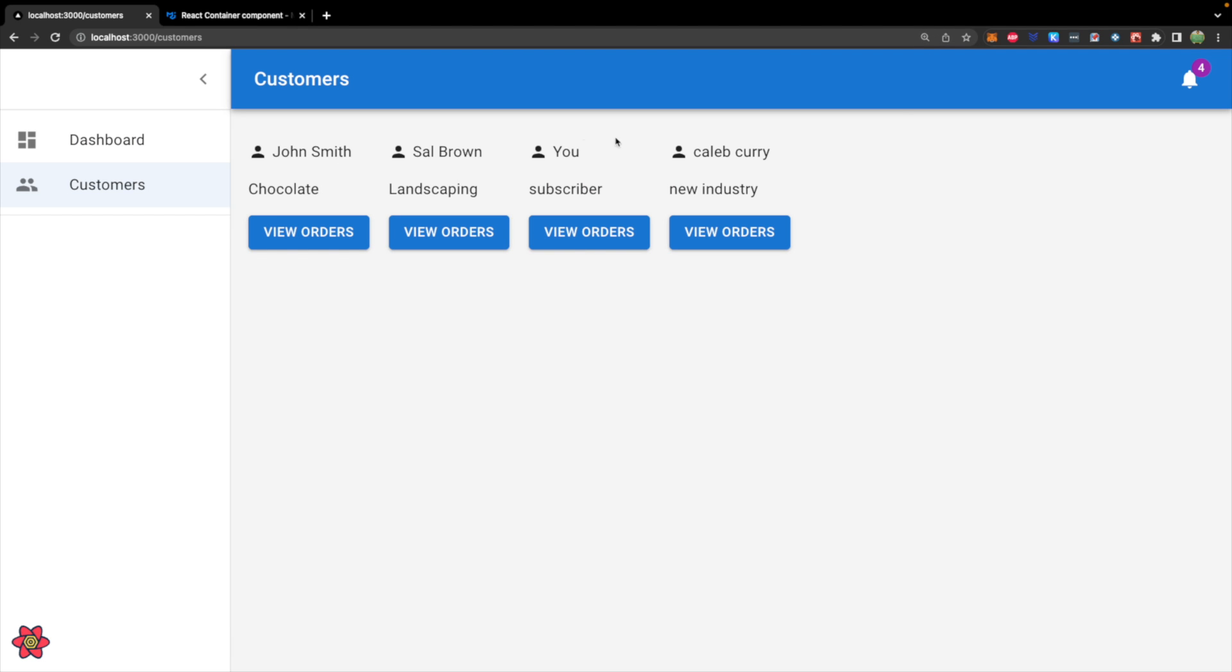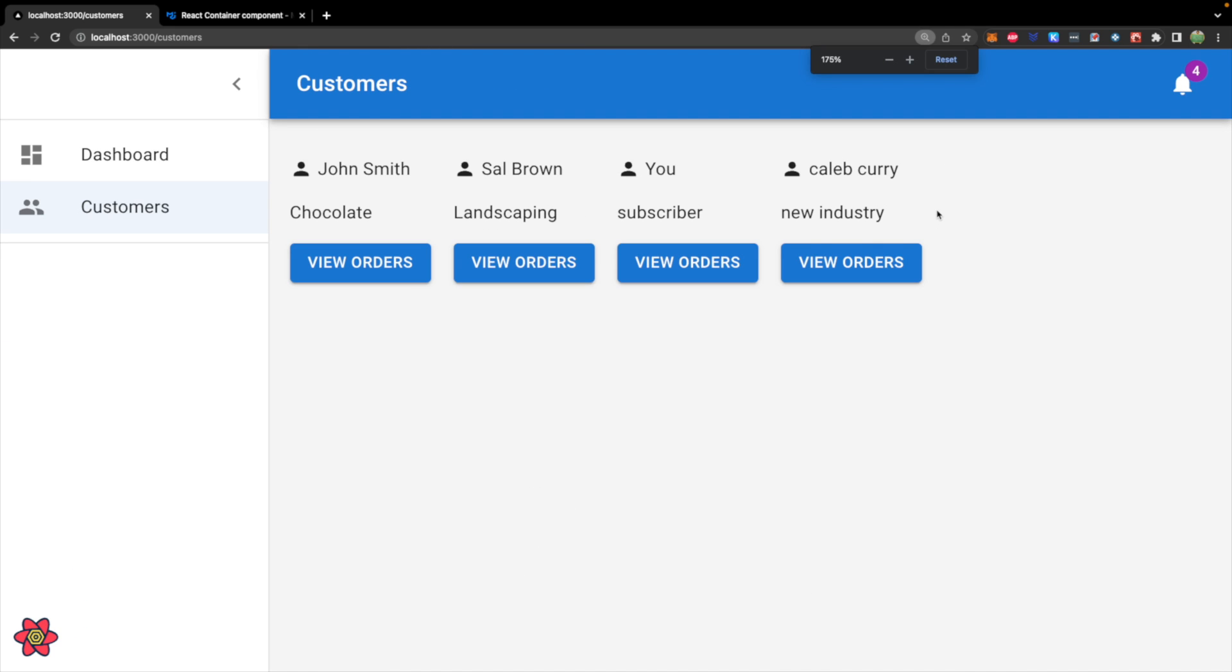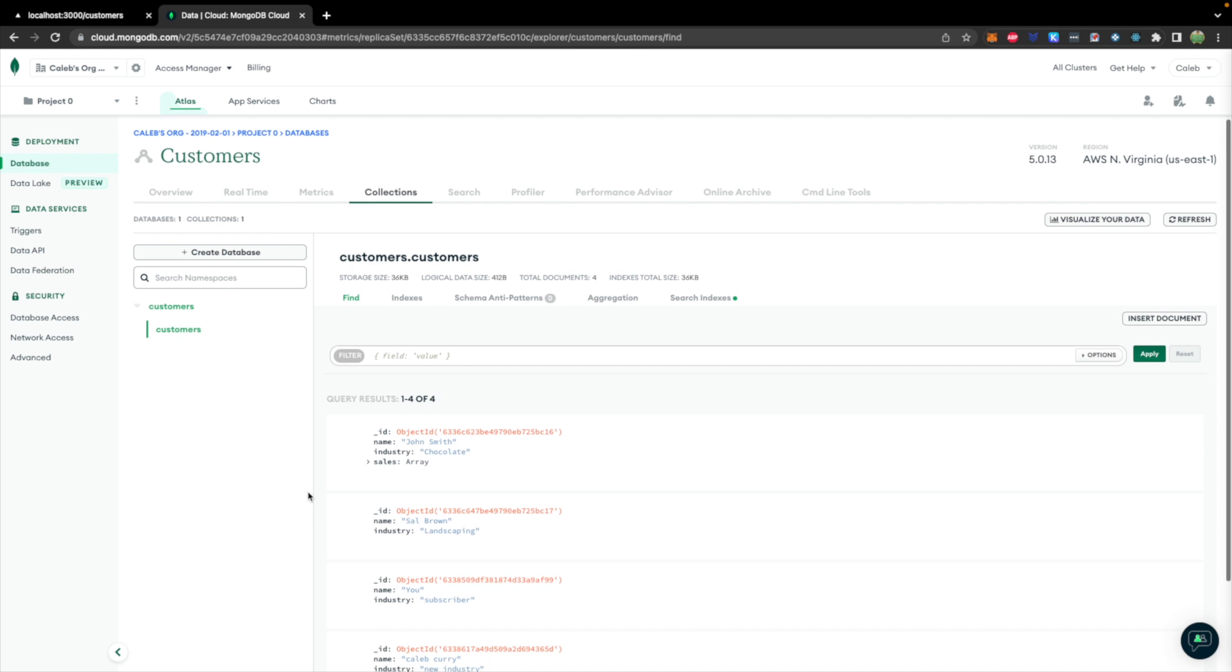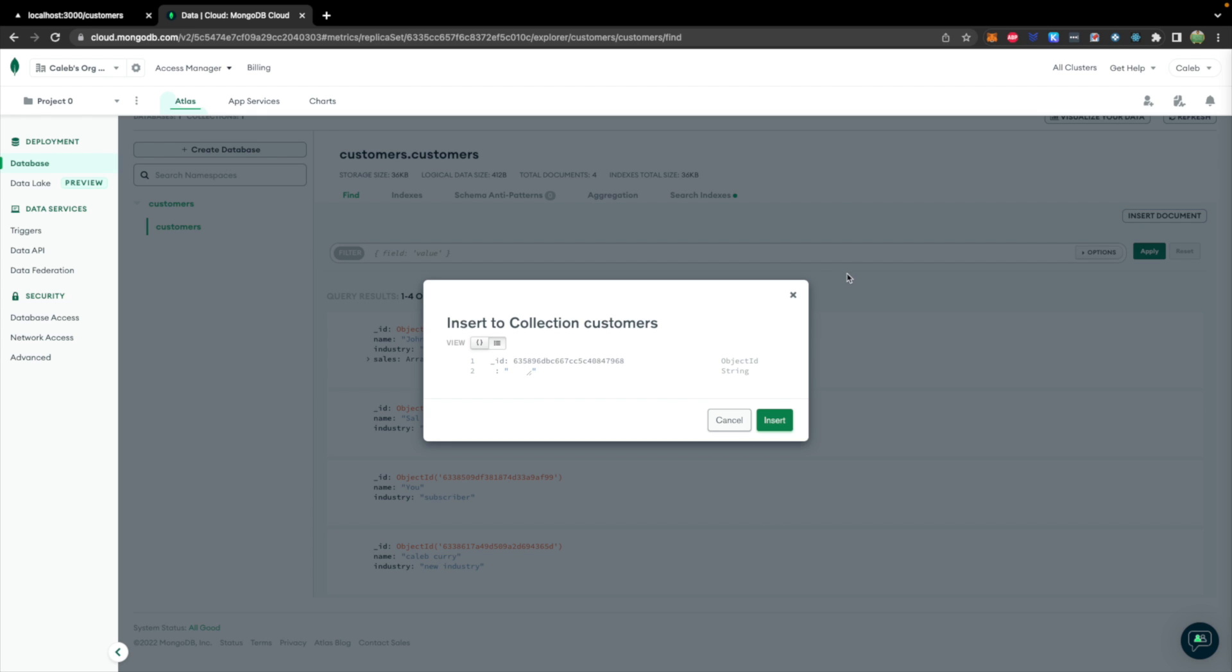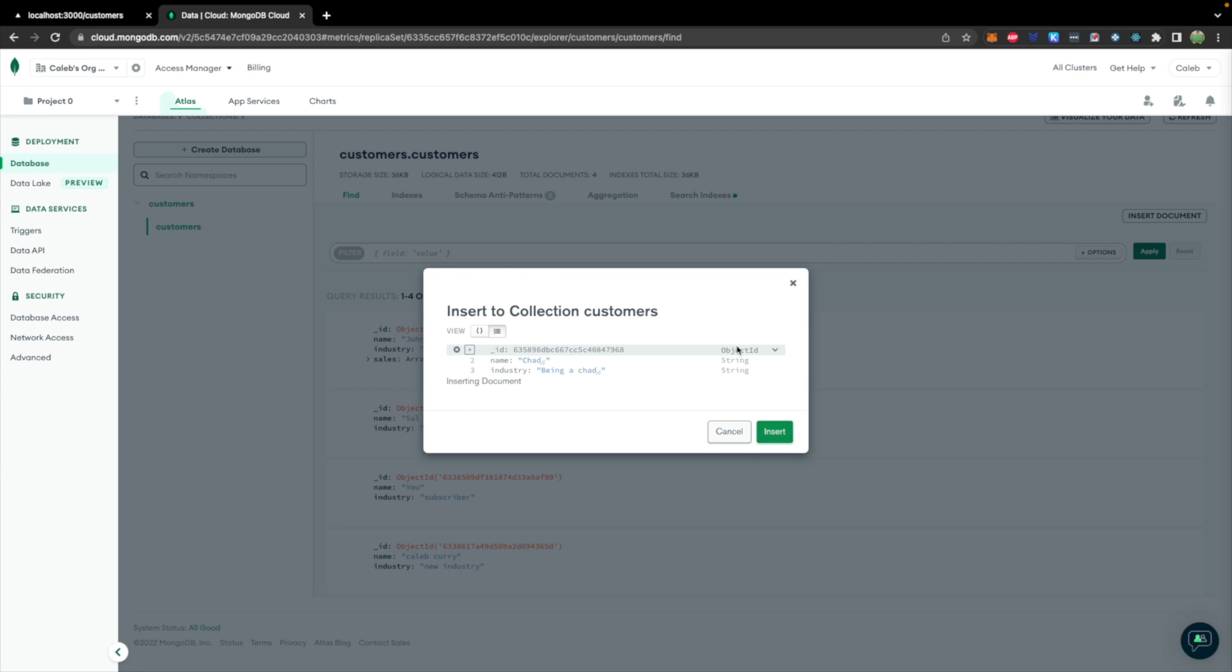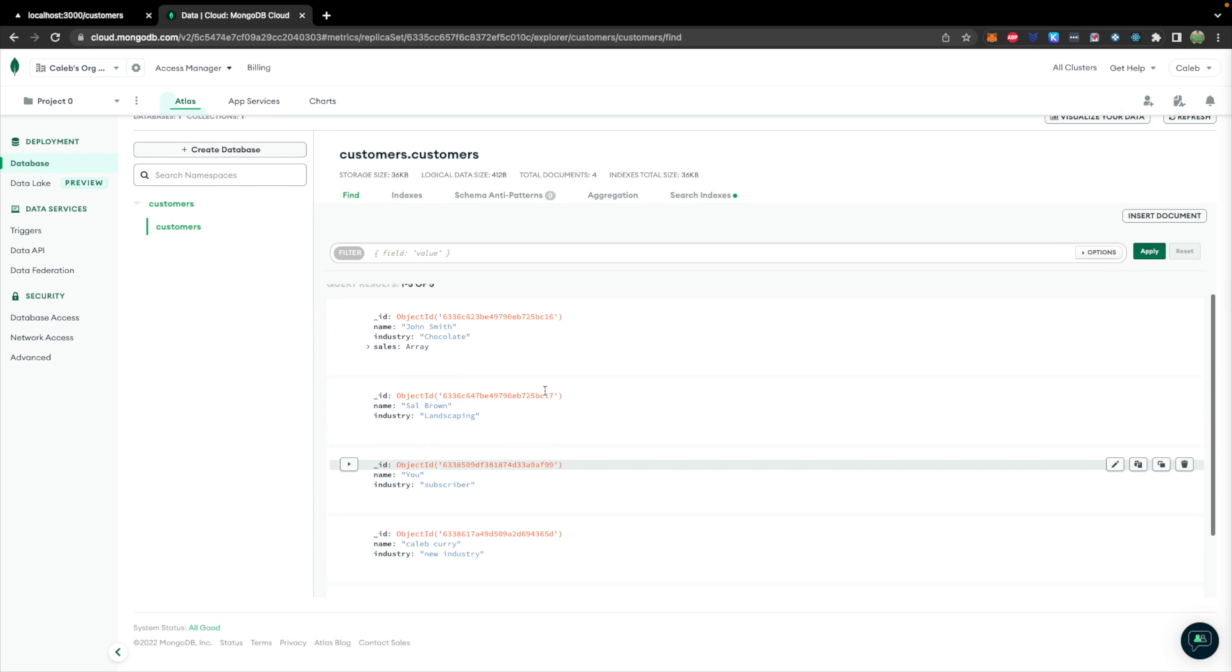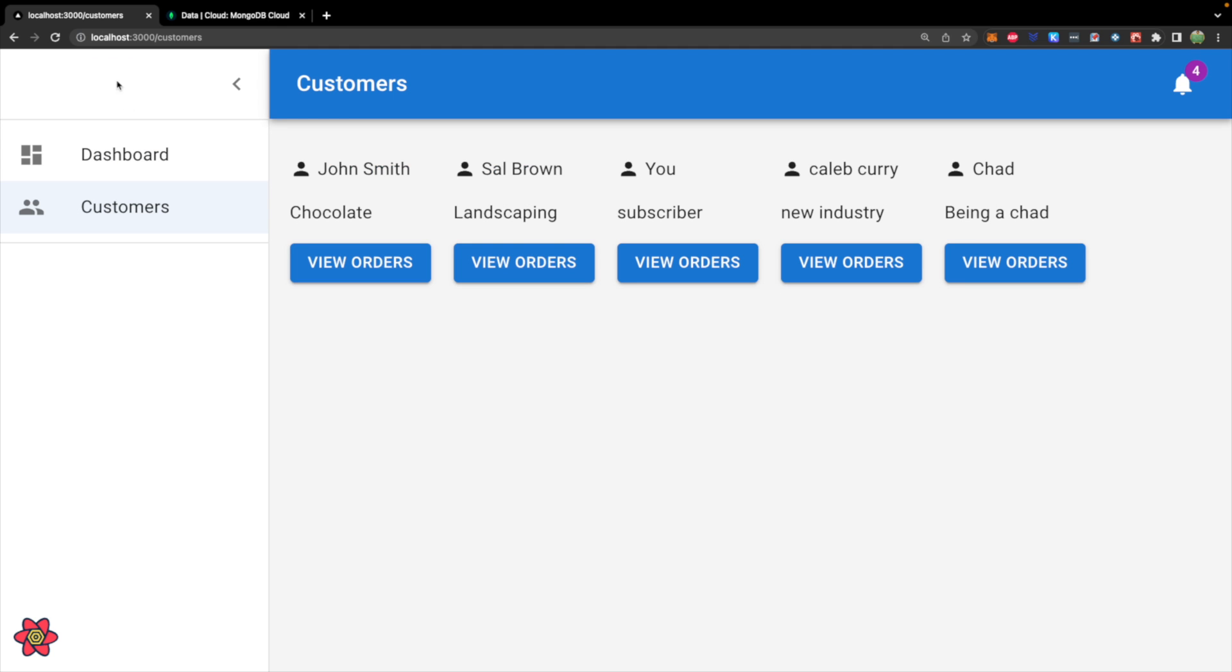Now to really see this work, it would make sense to have more than just four customers so we could see how things scroll down to the next page. So I'm going to add some customers. Here we are inside of our customers collection, and we will insert a document. I'm just going to go through a few examples. It doesn't really matter what the data is. I'll show you making one here. So that is how we create a document. Now we have five.